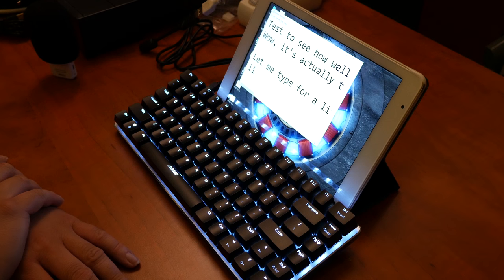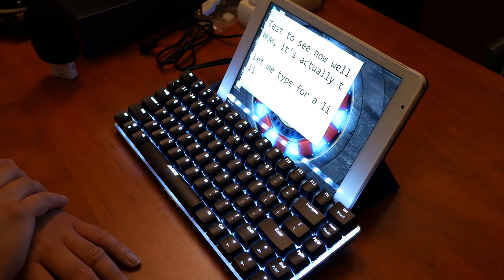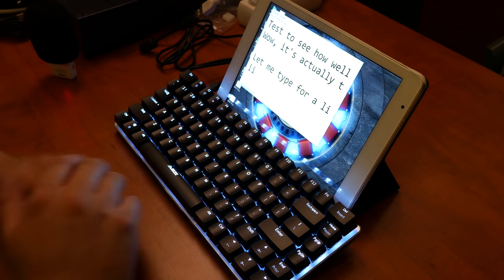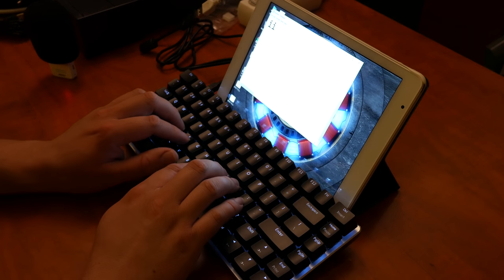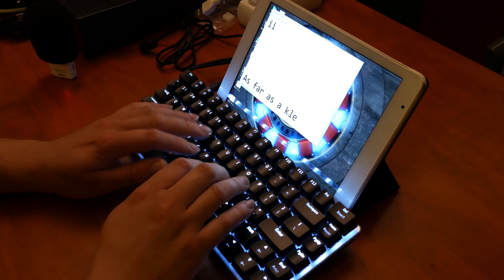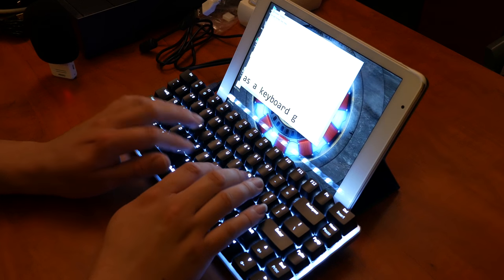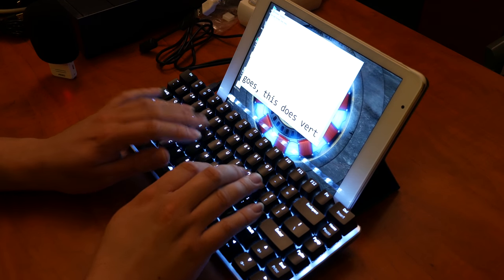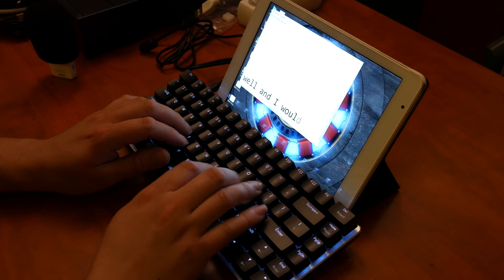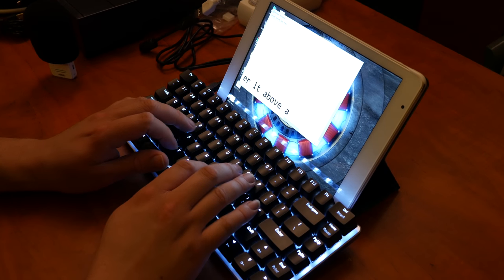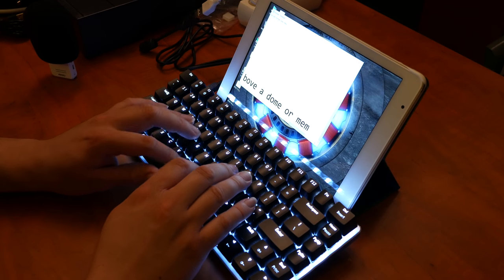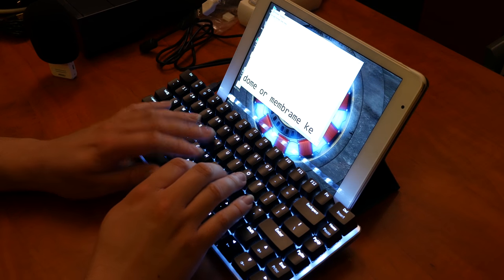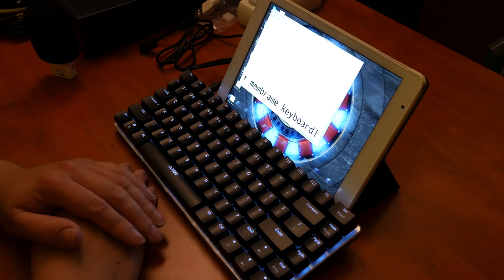So yeah. I guess that's it. I mean, I'm not going to take it apart. I'm actually wanting to use this keyboard. But as far as the keyboard goes.